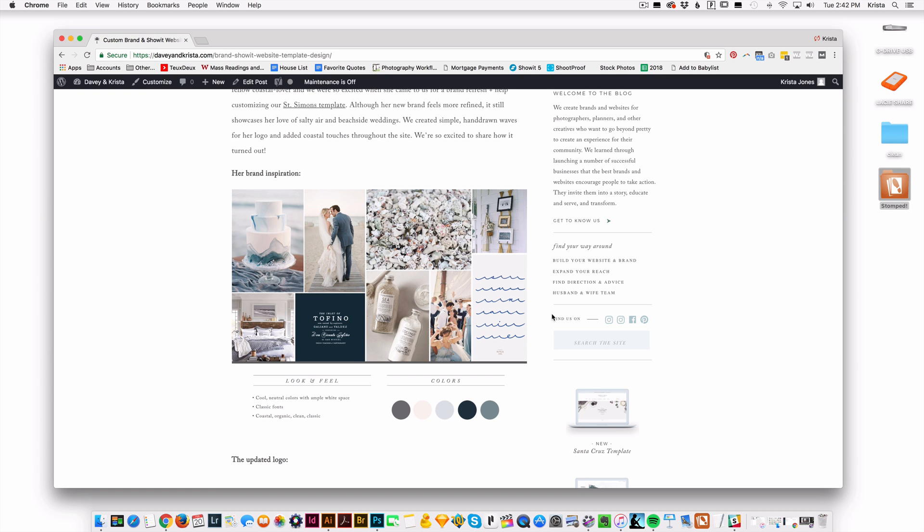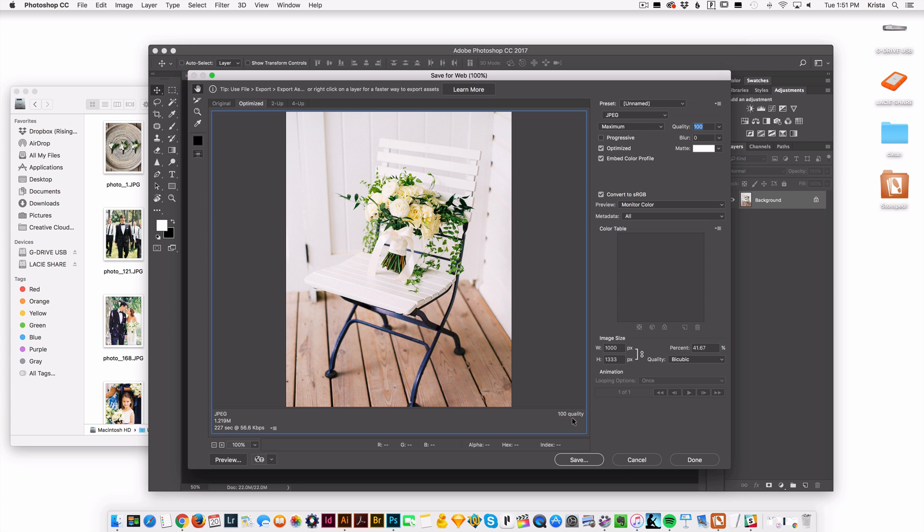And then if you multiply 655 by 1.5, which is about the ratio to get an image to look good on both retina and desktop, it comes out to about 1000 pixels wide. So that's why I chose 1000, but it might be different for your site.